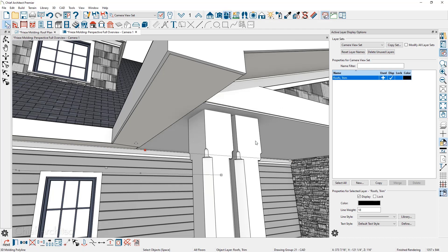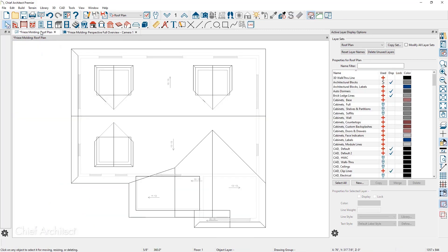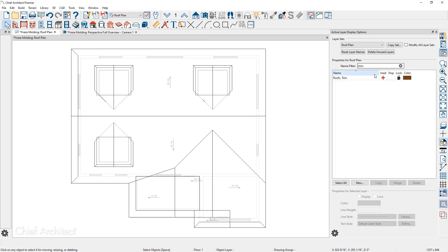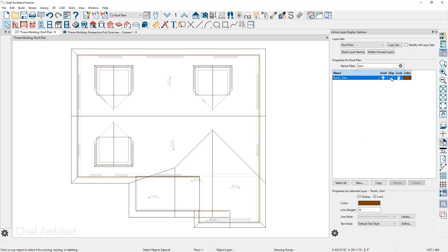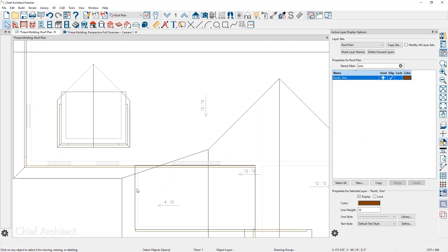Let me move over into the floor plan view. In the floor plan view specifically, I've got the roof plan view active. I want to turn on that same layer for the roof trim. Let's come over into the active layer display and search for the trim. Turn on its display and then unlock that layer.